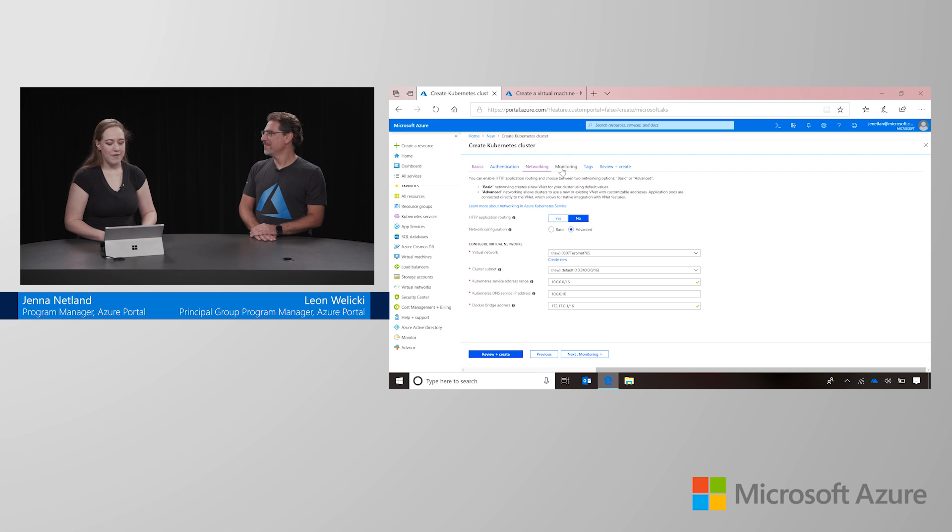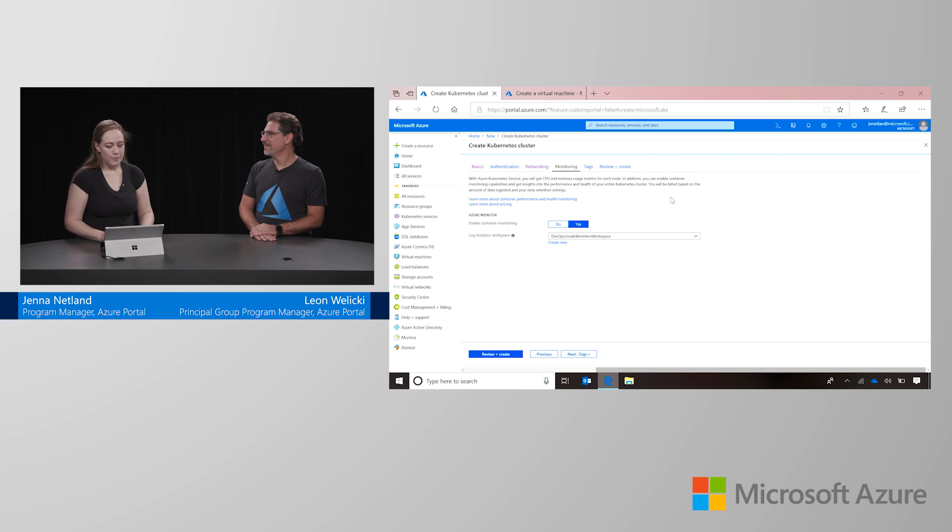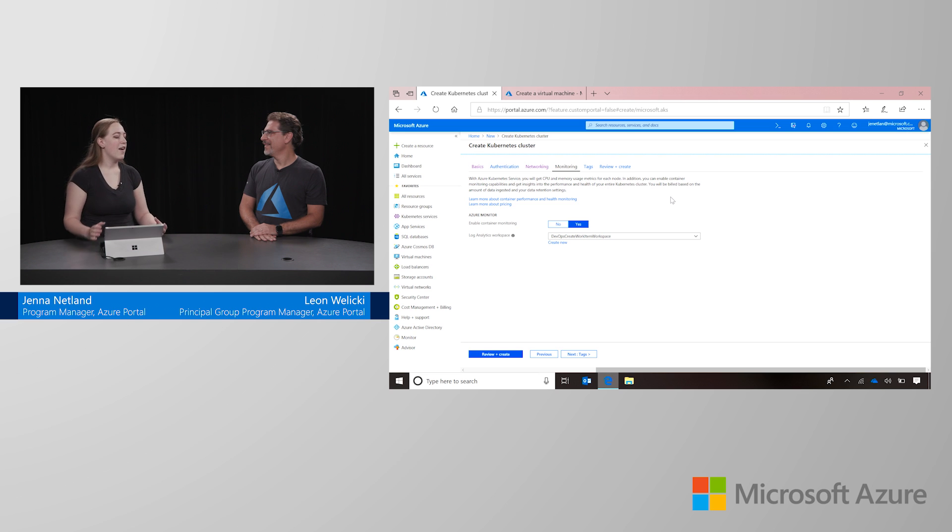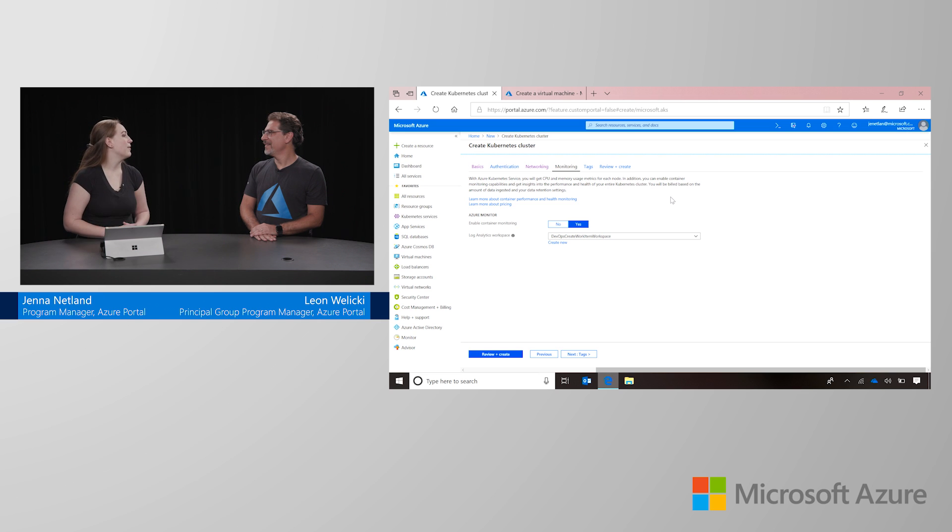Finally, we have monitoring, which when enabled will allow container insights access to your cluster, which gives you real-time data on all of the different containers that are running within it and all the different pieces of code that you really care about.